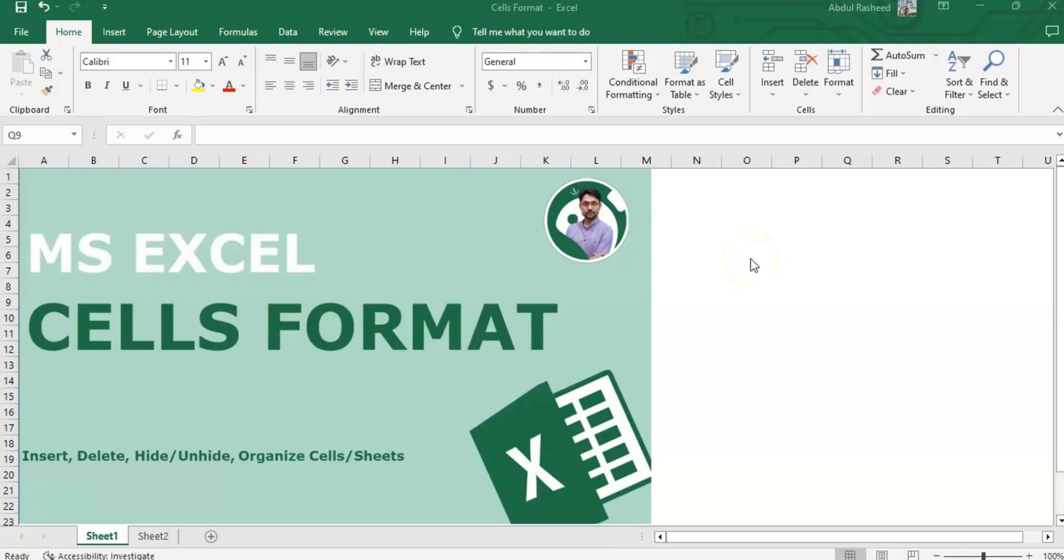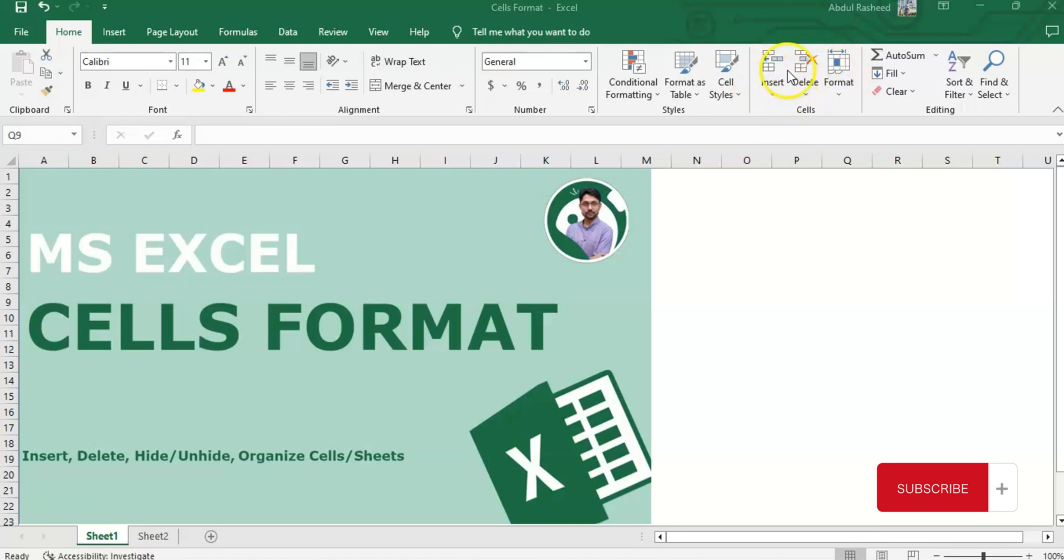Assalamualaikum and welcome back to our channel. Now it's time for us to learn about cells format. The cells ribbon in MS Excel is part of the Home tab and contains various formatting and editing options that allow us to work with individual cells or cell ranges within an Excel worksheet.